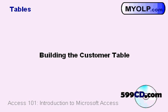In the last lesson, we set up our blank database. Now, in this lesson, we're going to build a customer table.